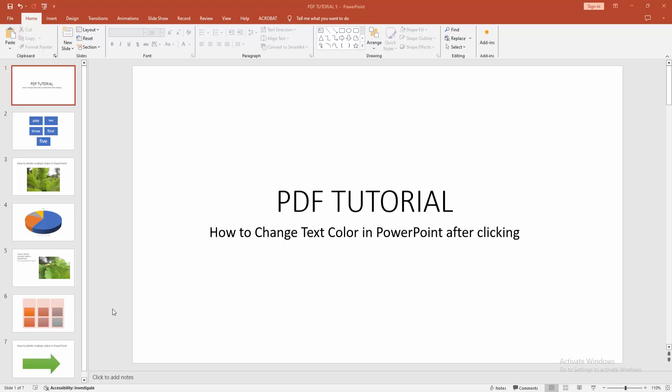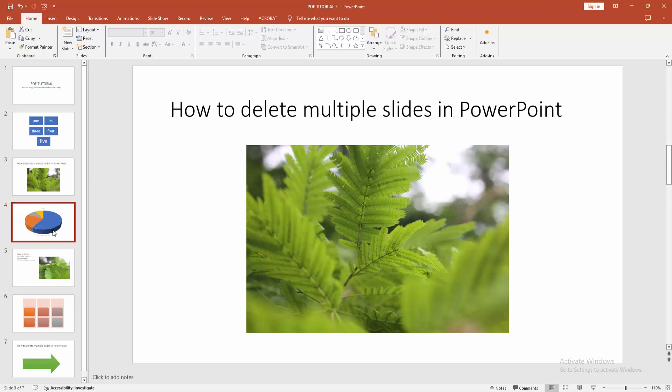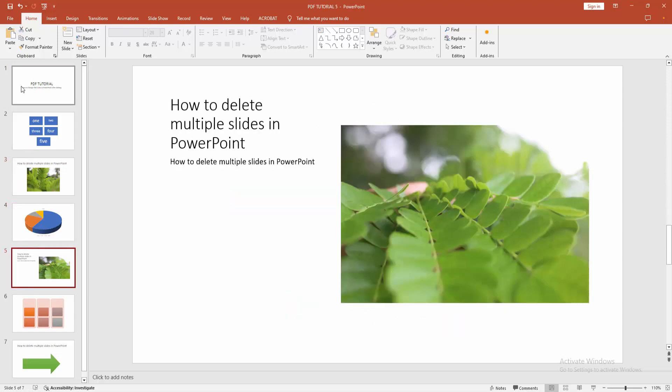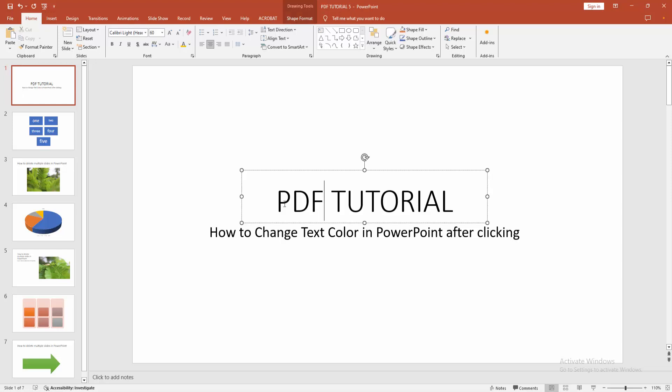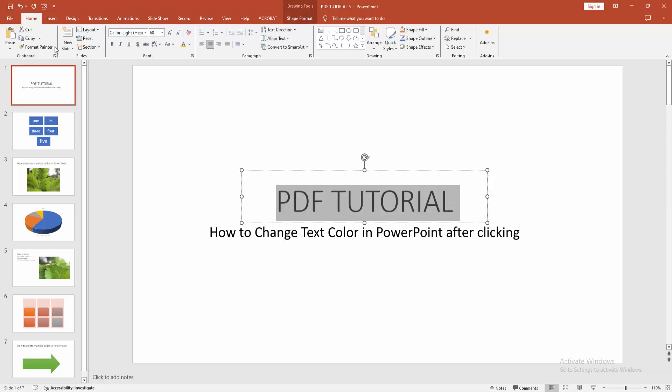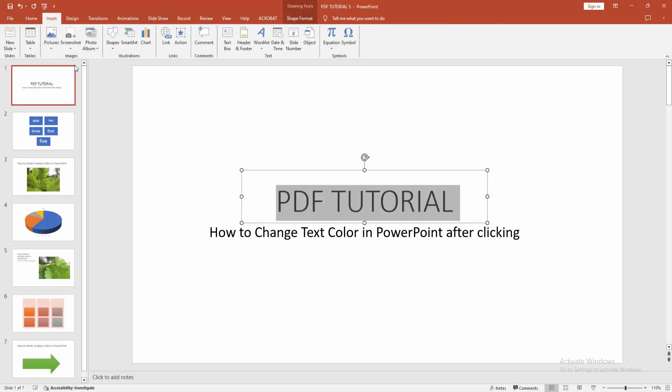At first you have to open a PowerPoint presentation. Now you can see here many text. Now you want to make a text after clicking the color is changed. Firstly, I am selecting the text - click and drag on our mouse, then go to the insert menu.